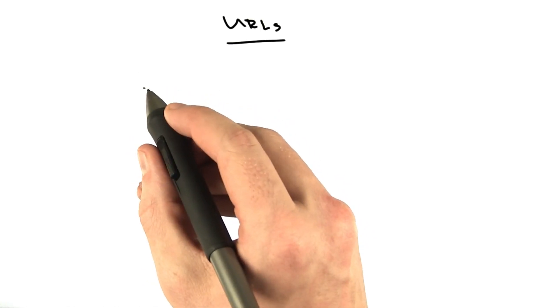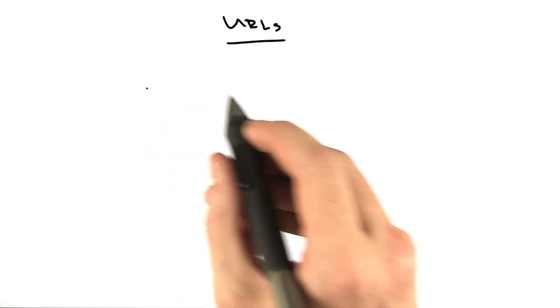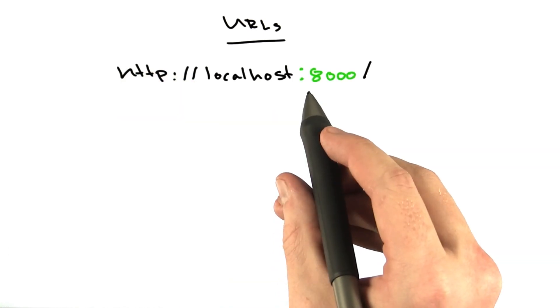There's another piece of URLs I'd like to show you, and this is the final piece we'll talk about right now, and that's called the port.